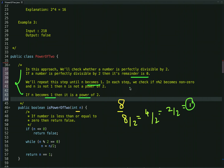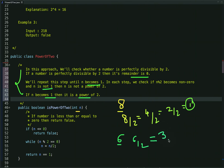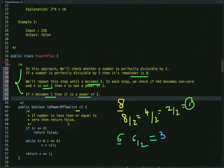For example, let's take the number 6. If I divide 6 by 2, it's perfectly divisible and we get 3. But when I divide 3 by 2, it's not perfectly divisible — we get remainder 1 — and also the value of n is 3, so 6 is not a power of 2. This is the logic behind this approach.